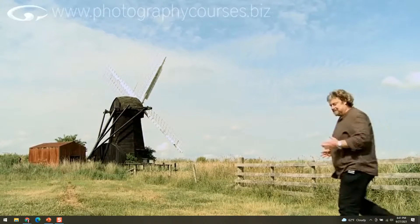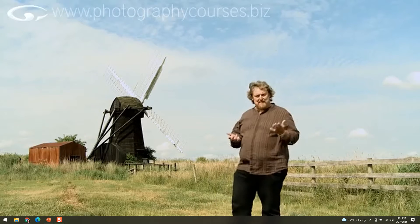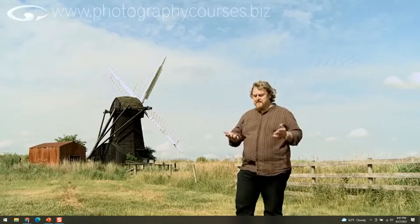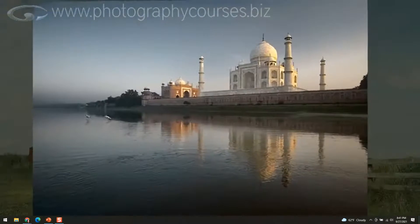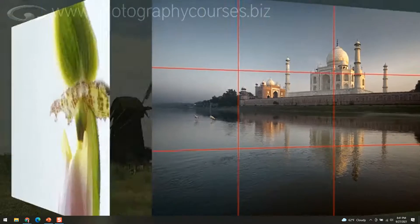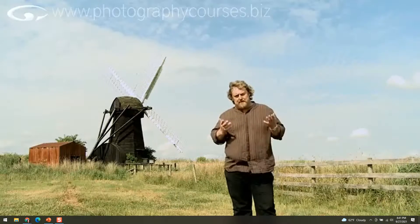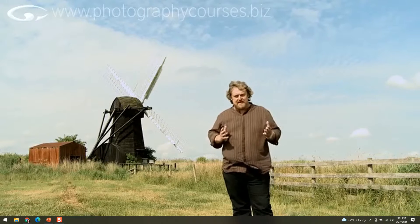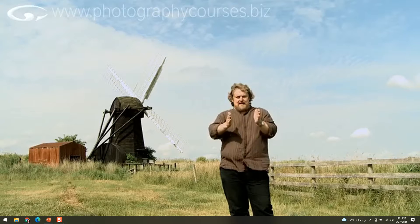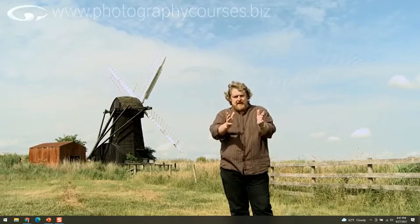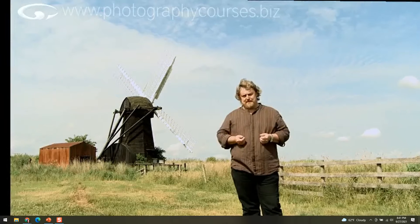You can apply the Rule of Thirds to anything — not just a landscape or a windmill. You could use it on a portrait, a building, or flowers. When you're looking at a magazine or watching a TV program, imagine these imaginary third lines and see if they apply to the image. It won't apply to all of them, but it will apply to many more than you might imagine.